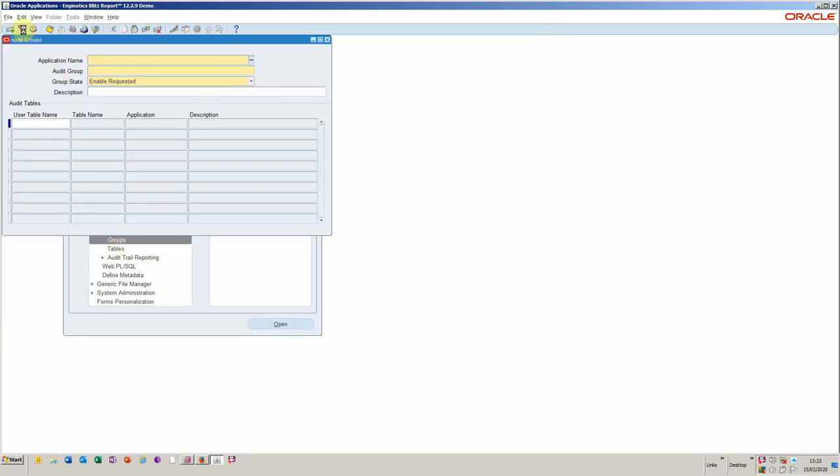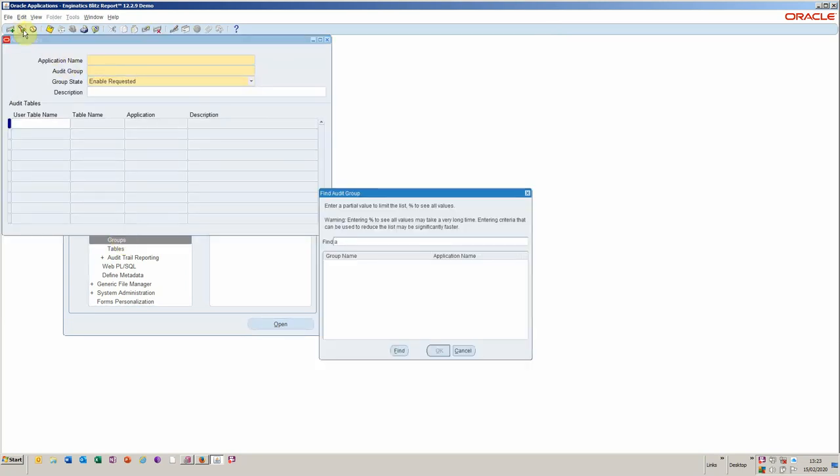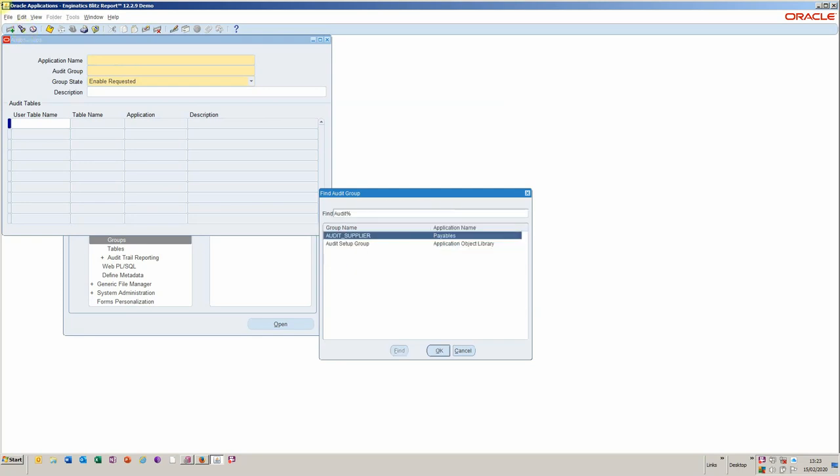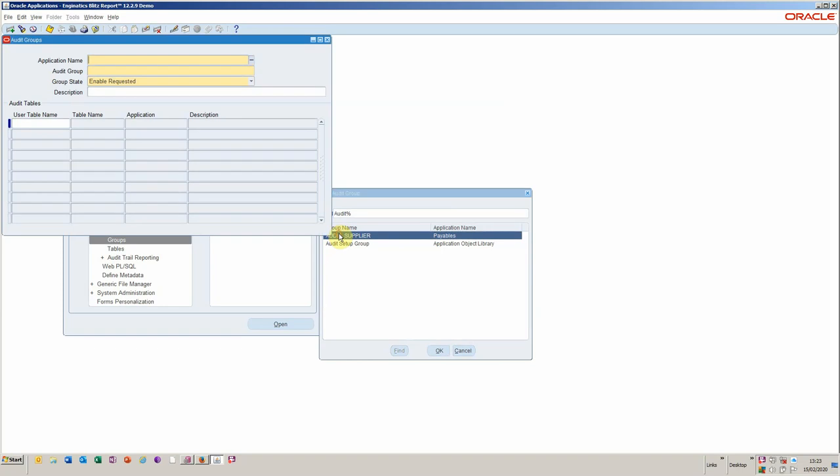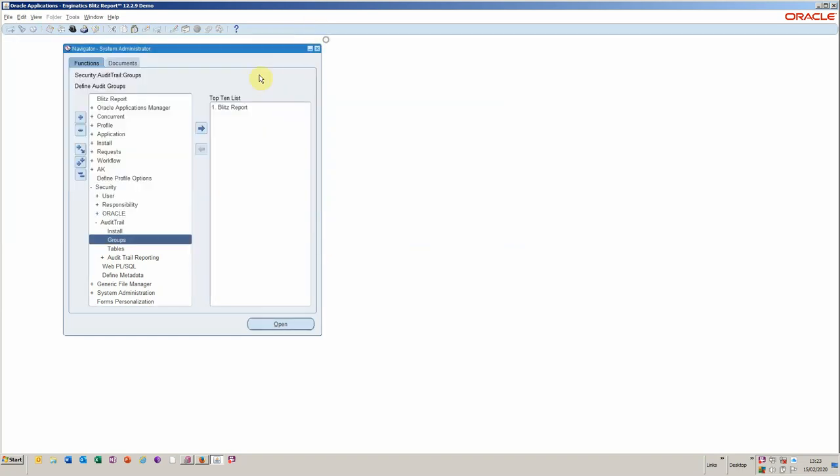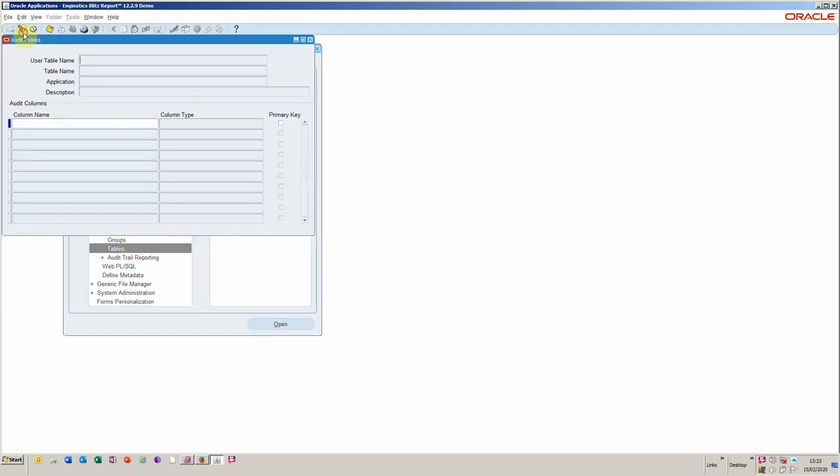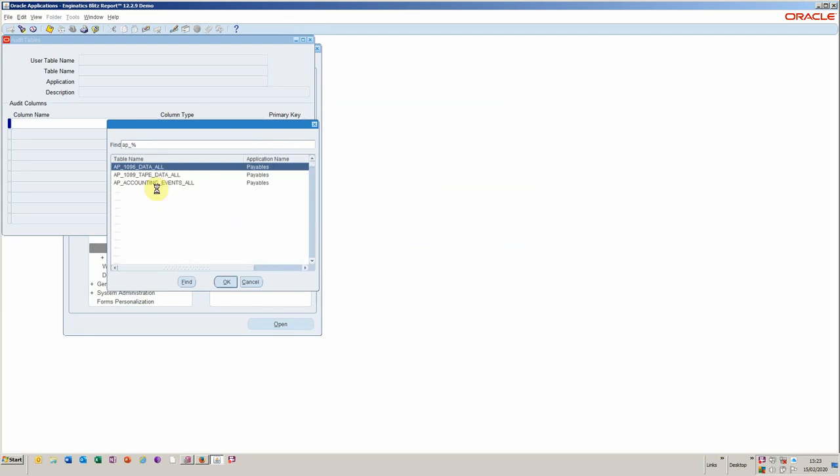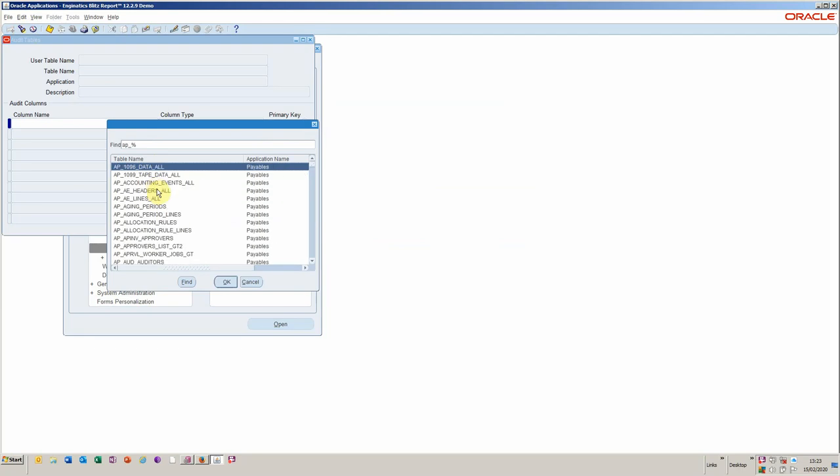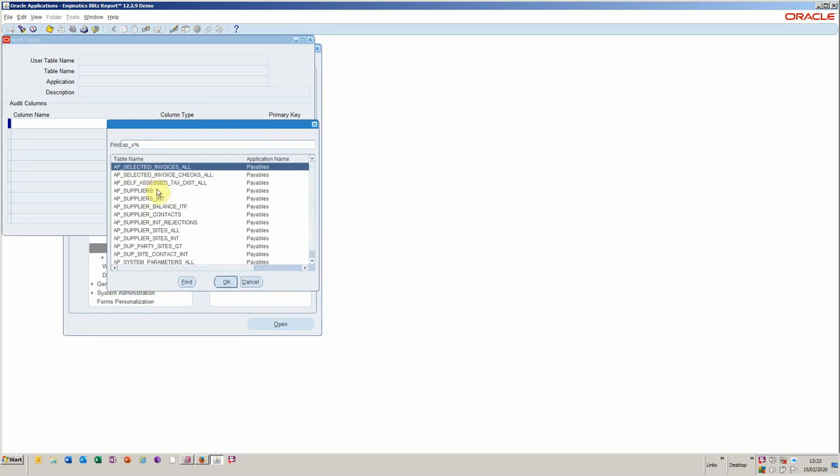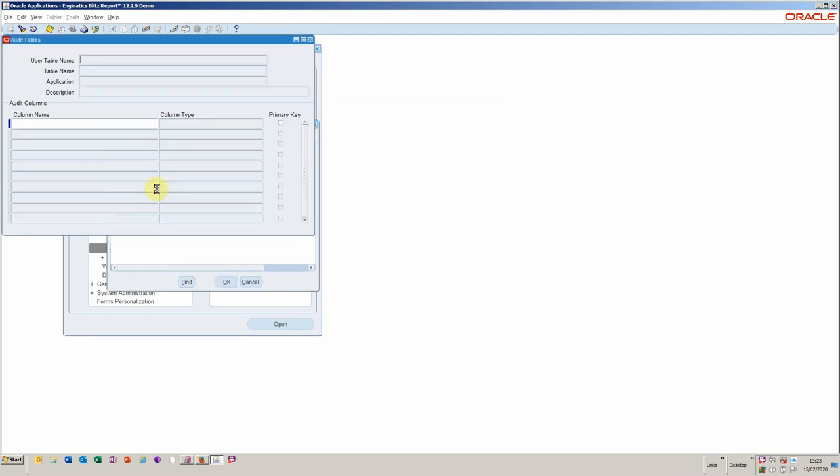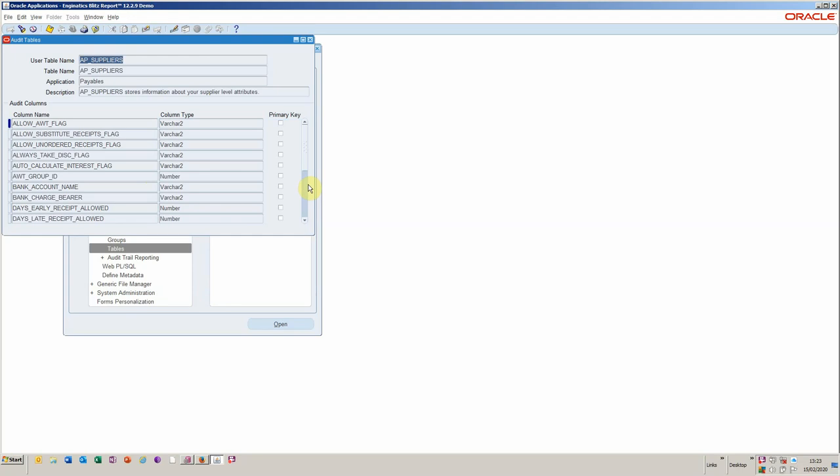So you basically would create a very simple audit group on supplier, which would then include various aspects. In this particular case, supplier and supplier site. You then make sure that you've got the right columns that you want to track in the AP supplier table.